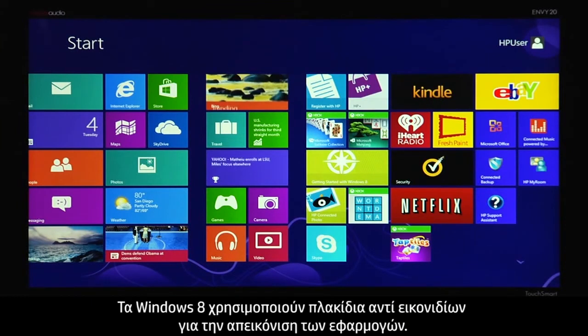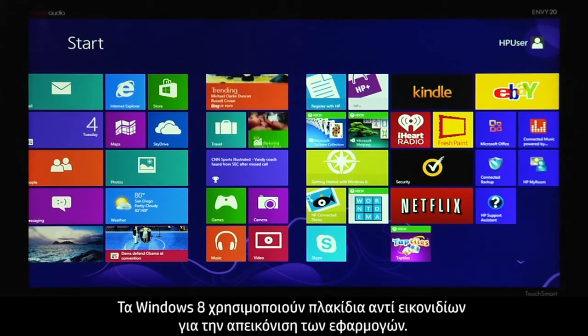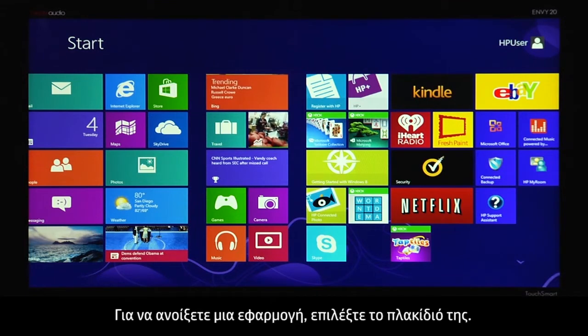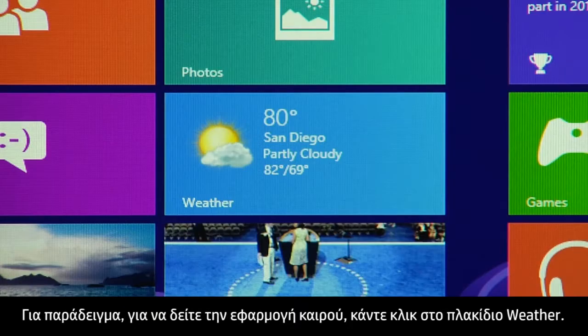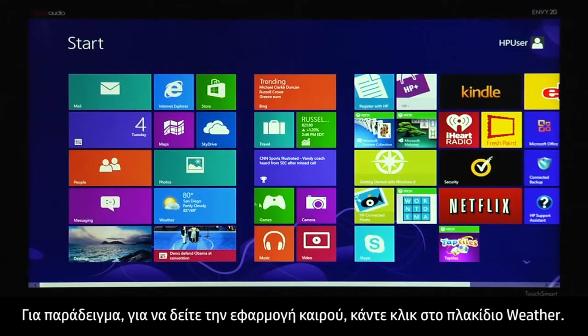Windows 8 uses tiles instead of icons to represent your apps. To open an app, select its tile. For example, to see the current weather app, click the weather tile.